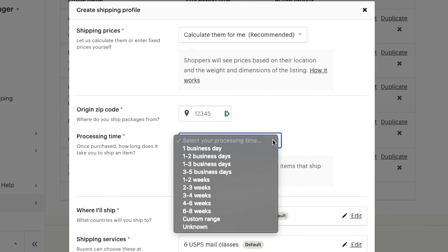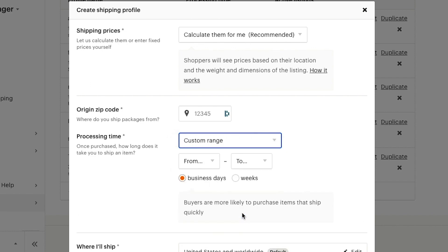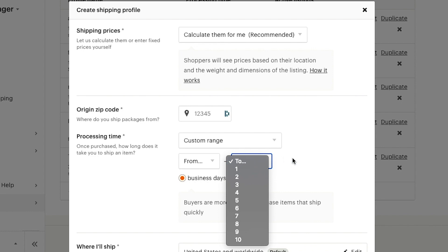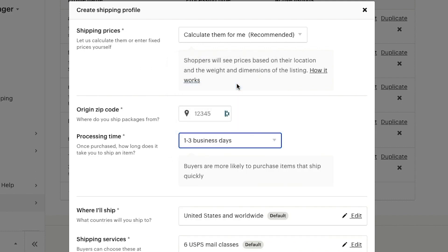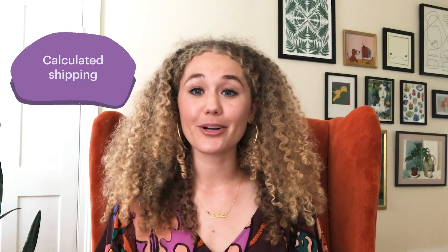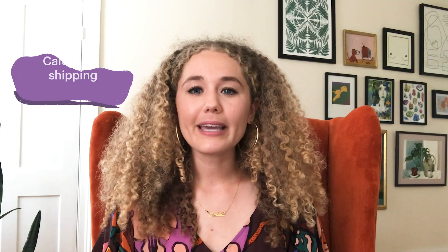The processing time you list helps set expectations with buyers before purchasing an item. Shorter processing times may increase your sales. Try adjusting your stated processing time to give buyers what they want, while staying realistic and accurate about the time it will take you to prepare the item and coordinate shipment. In the next section, you'll determine where you'll ship your items and which postal services are available. By using calculated shipping and adding your processing times, we'll be able to automatically show your shoppers an estimated delivery date for when their items should arrive.